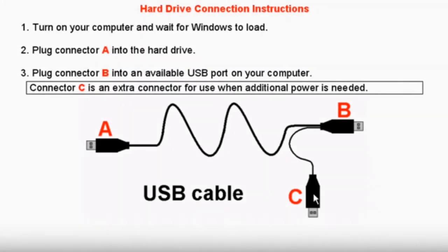First, you will need to connect the external hard drive to your computer using the USB cable. The USB cable includes three separate connectors. Connector A plugs into the USB port on the external hard drive. Connector B connects directly into your computer's USB port. Connector C is only used if you need to connect a second USB to your computer for additional power to run the external hard drive.